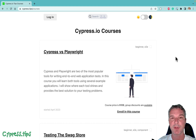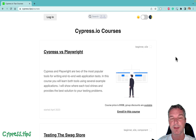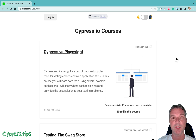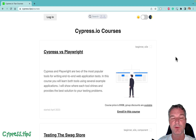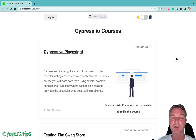Cypress and Playwright in my opinion are the cutting edge of testing for web applications today, and it makes sense for everyone to know both tools. It makes sense to know how the tools are different, how they work in different ways, and what the strengths of each tool are. So I decided to create a new course that only focuses on testing the same web applications using each tool and looking at the difference in developer experience, in how the tools work and how the application is tested.